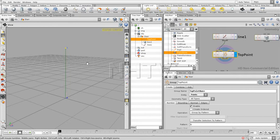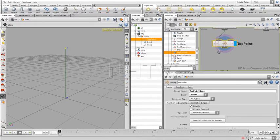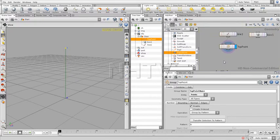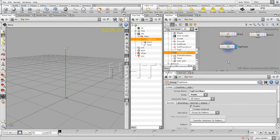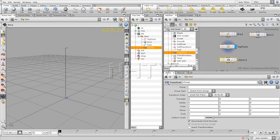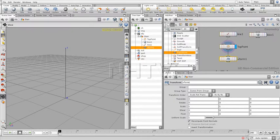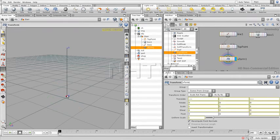The next step is we want to be able to manipulate the point over here. So we're going to add a Transform node - a Transform SOP. Just put it over there. What I did again was pressing Tab and typing 'transform'. We have this node, and if I activate it by pressing Enter...